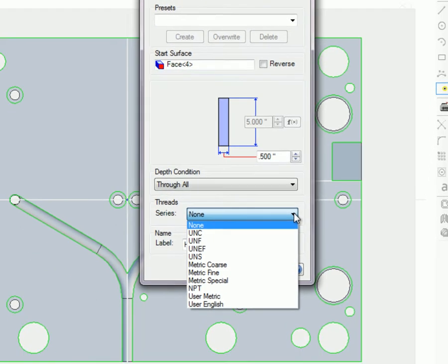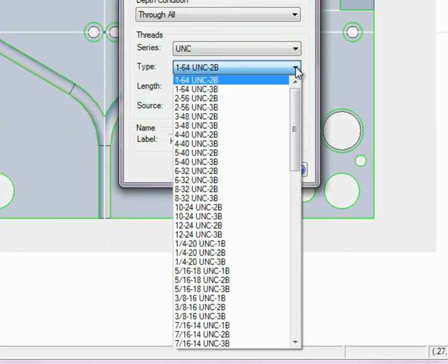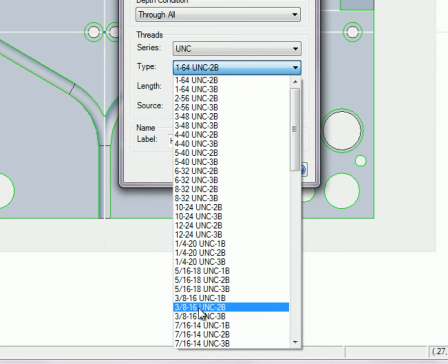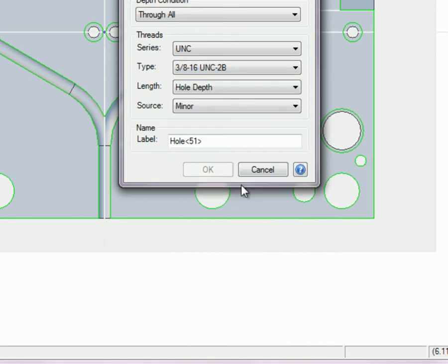A 3/8-16 UNC series threaded through hole is going to be created on this plate. So select Series, Type, and Length.